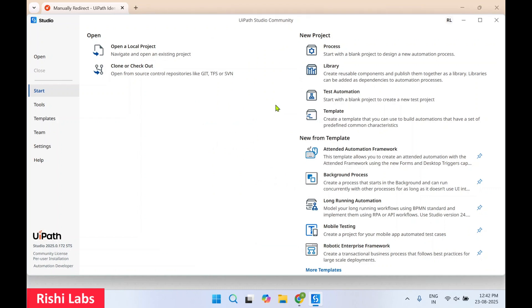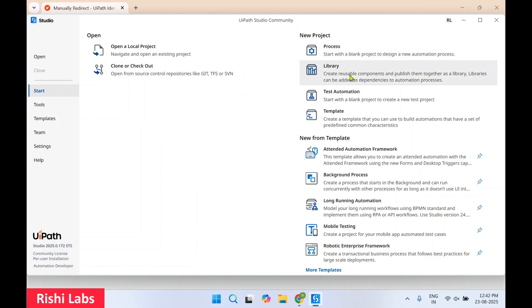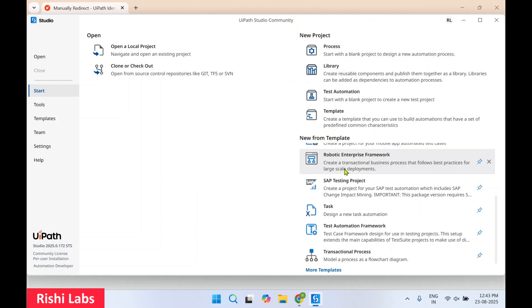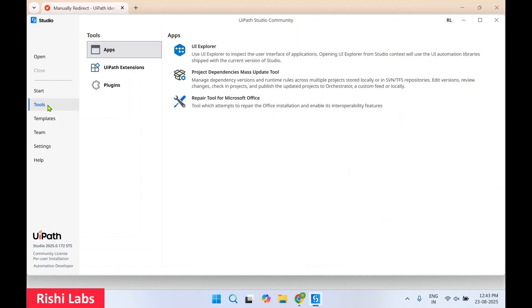You can also view those tutorials later on. This is how the interface of this tool looks. On the left-hand side you can open your existing project. On the Start tab you get 'Open Local Project'. You can also create a new project — options include Process, Library, Test Automation, and Template. There are several templates available.